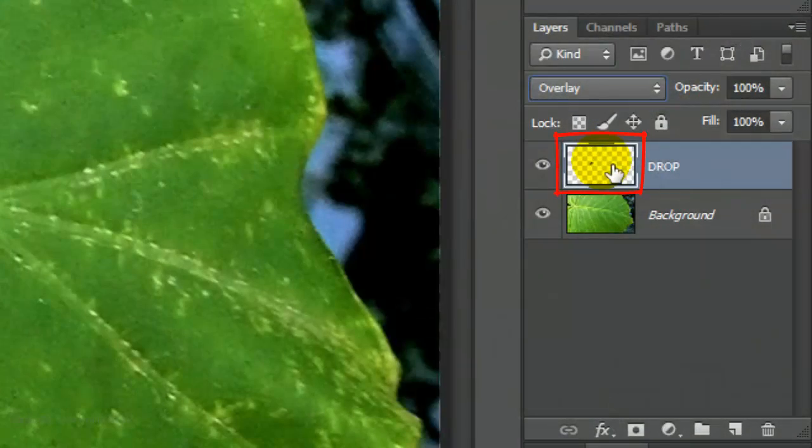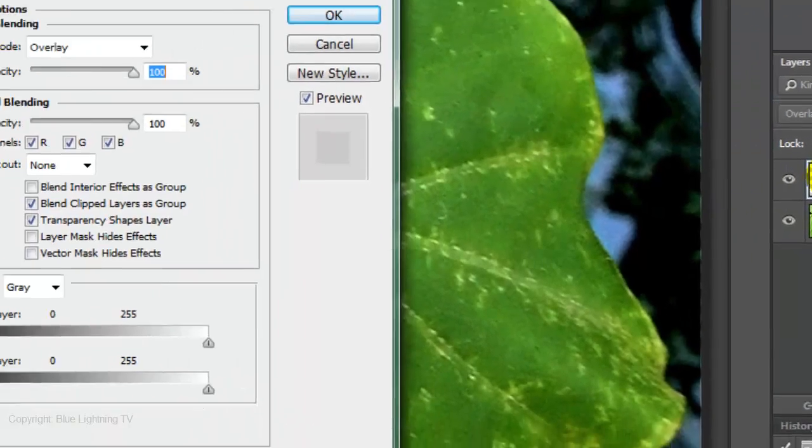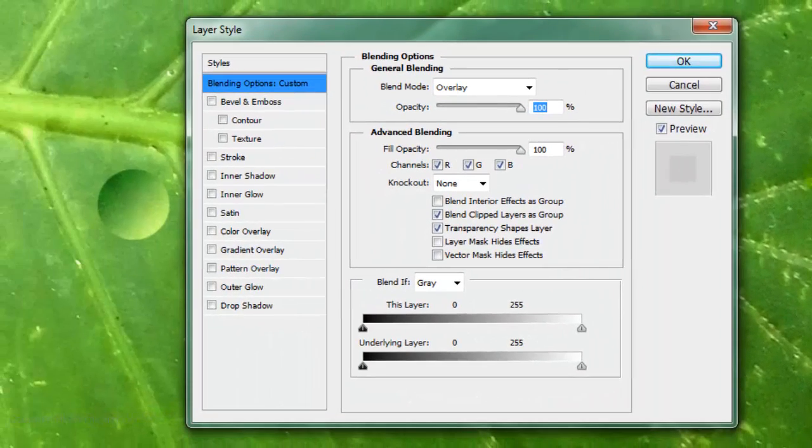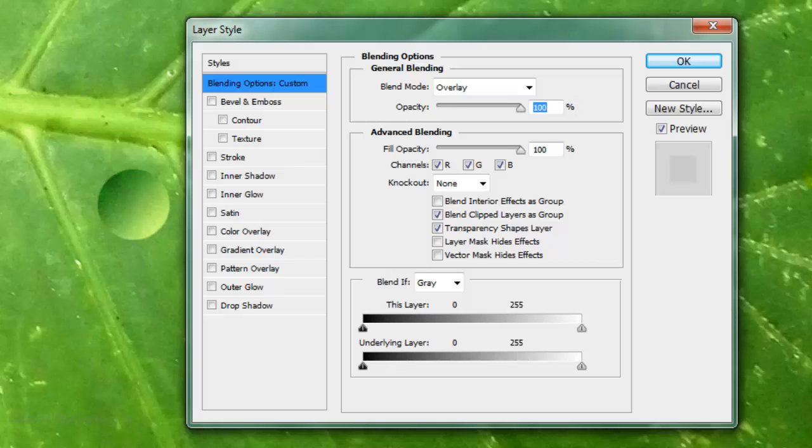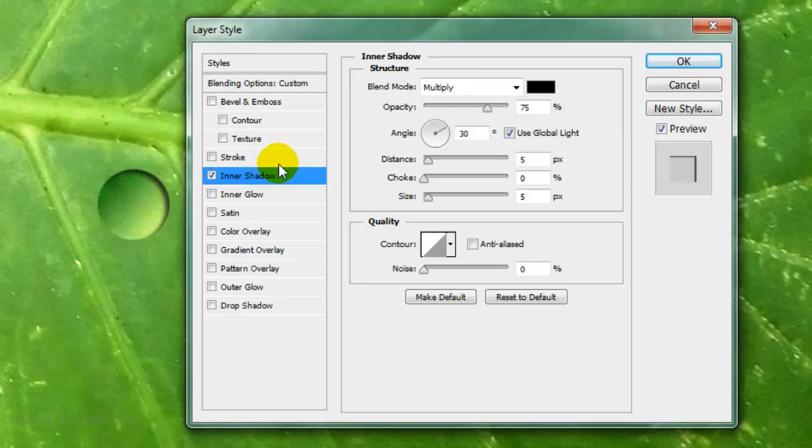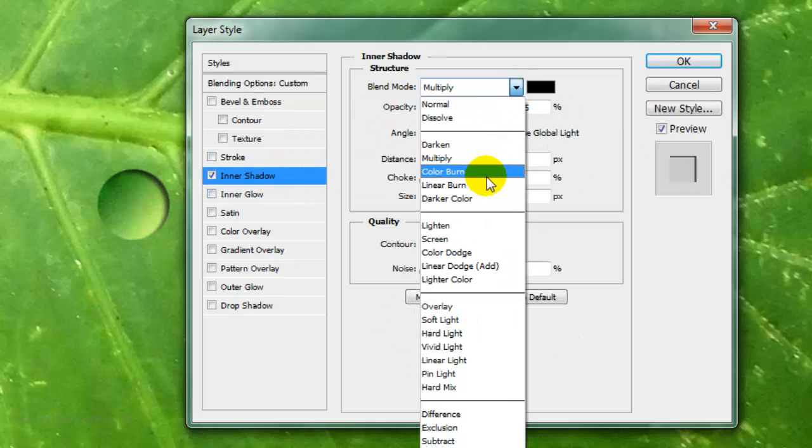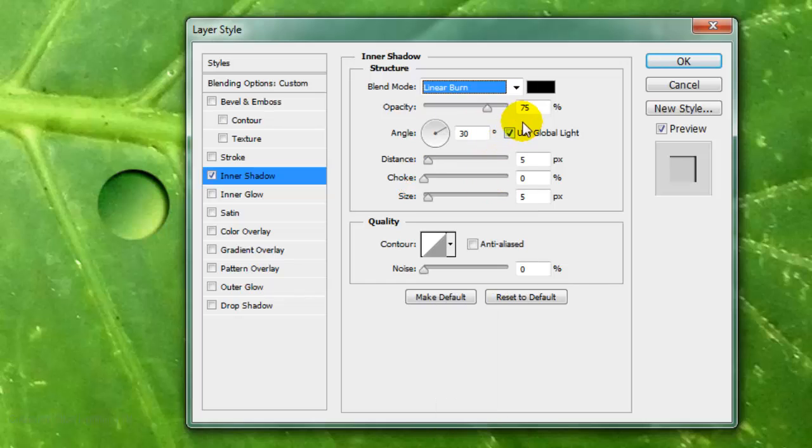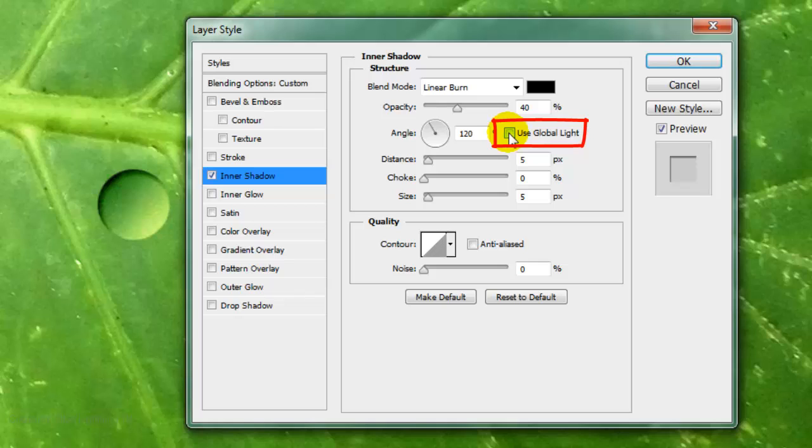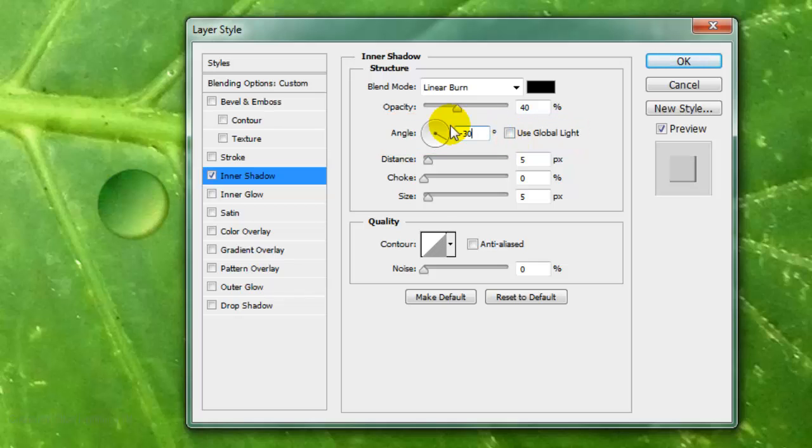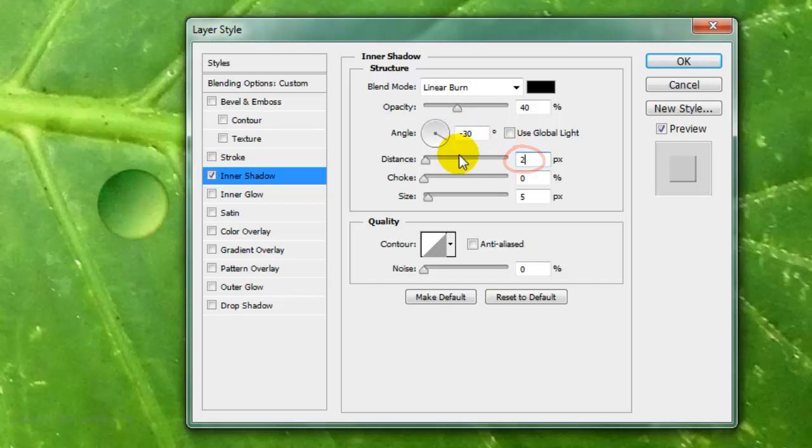Double-click on the thumbnail of the drop to open its layer style window. Click Inner Shadow. Change the Blend Mode to Linear Burn, the Opacity to 40%, uncheck global light. Make the Angle minus 30 degrees, the Distance 2 pixels, and the Size 5 pixels.